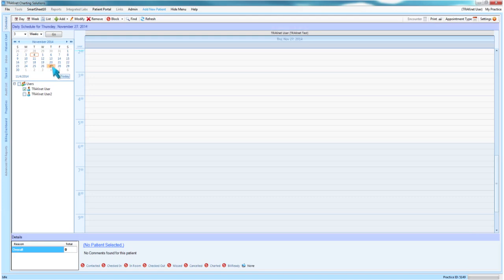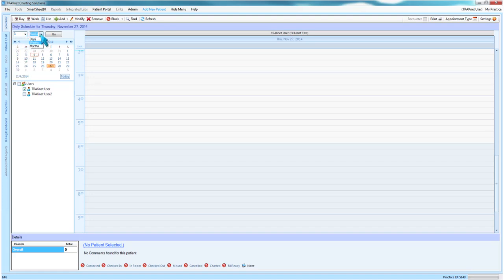To jump ahead a set portion of time, you may utilize the drop down menus above the calendar view. This can be done in days, weeks, or months.